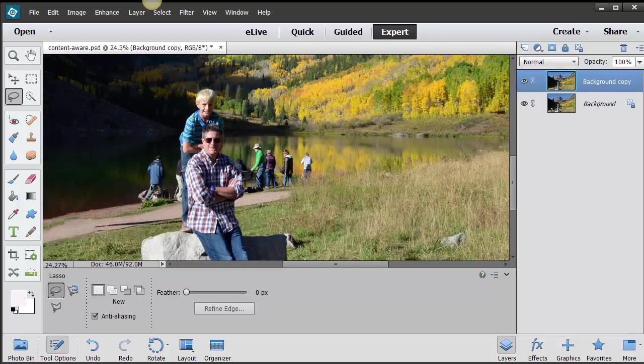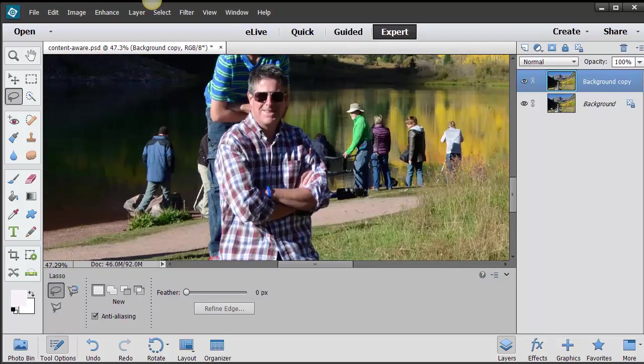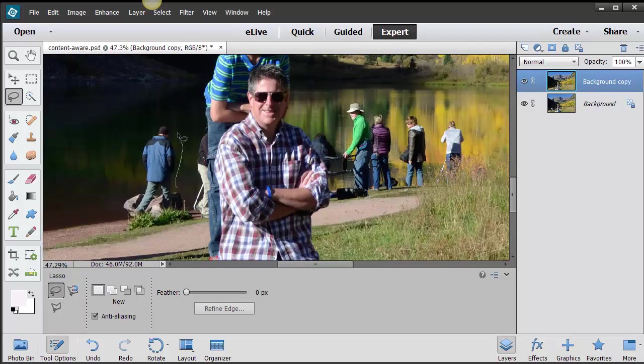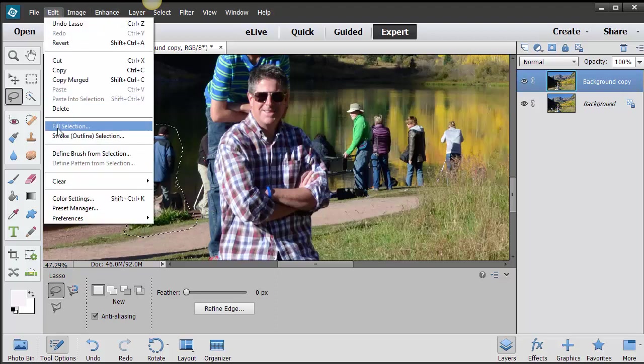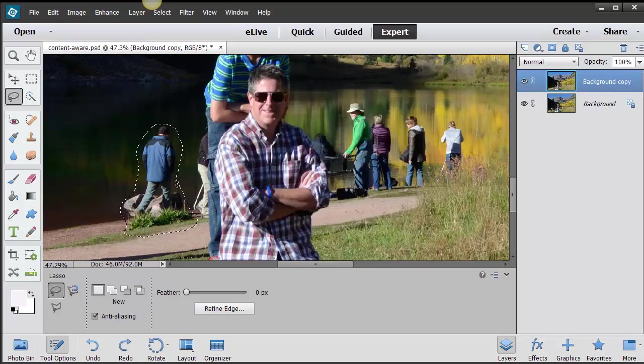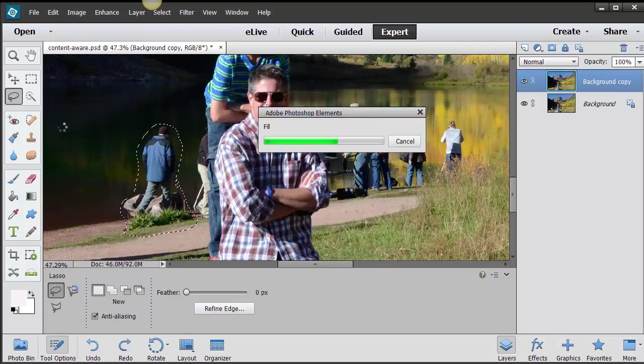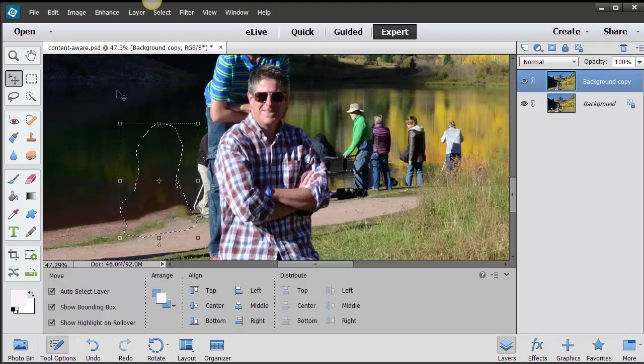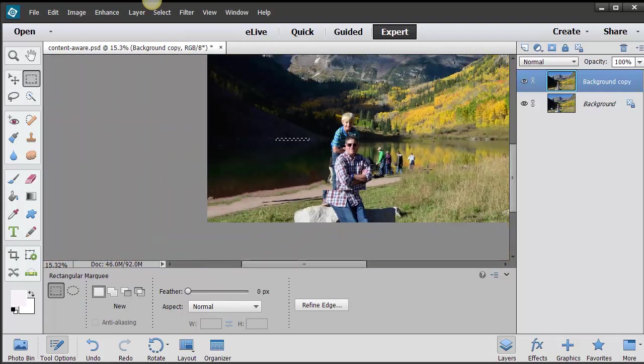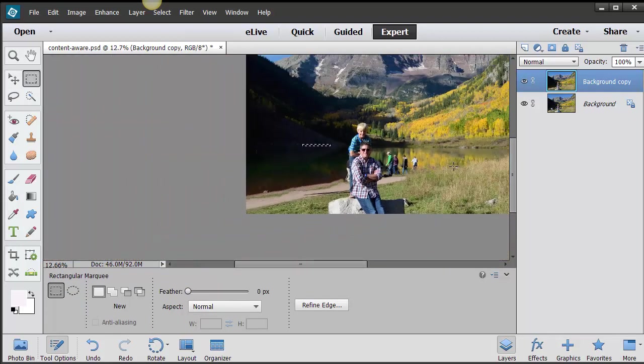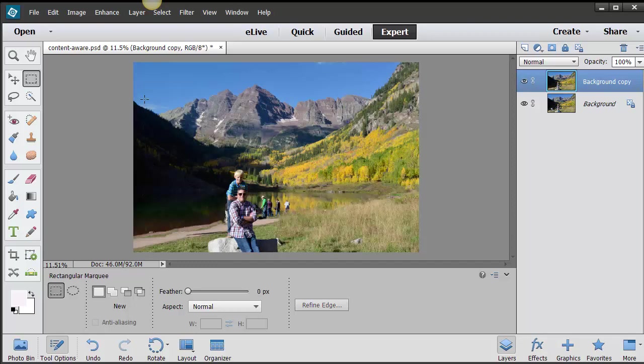Here's the thing, when something's really close to the subject, it's probably not going to work out so good. But let's just try this one. Let's see if we can get rid of that whole thing. Edit, Fill Selection, Content Aware, and let's see what we get here. That didn't do so bad. It's not perfect, but when you zoom back out, you're never going to be able to tell that there was that big rock with that person there.